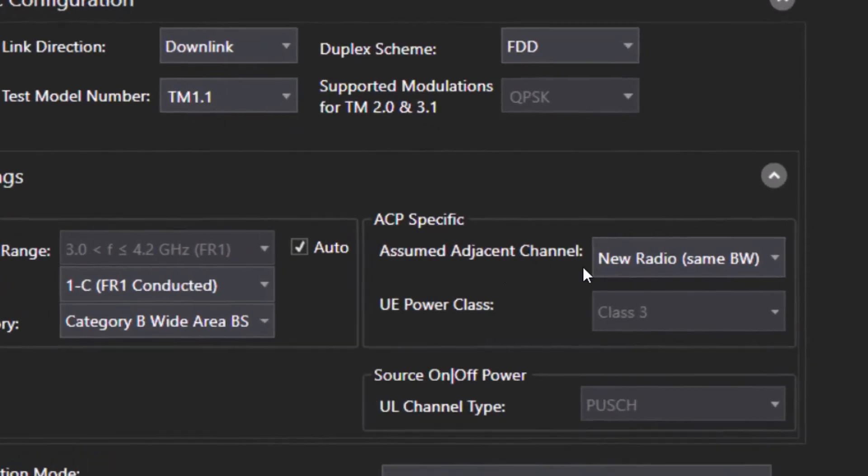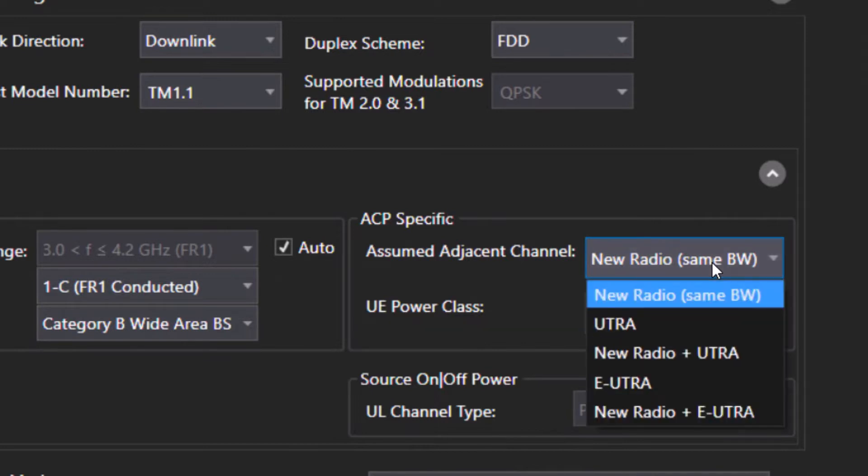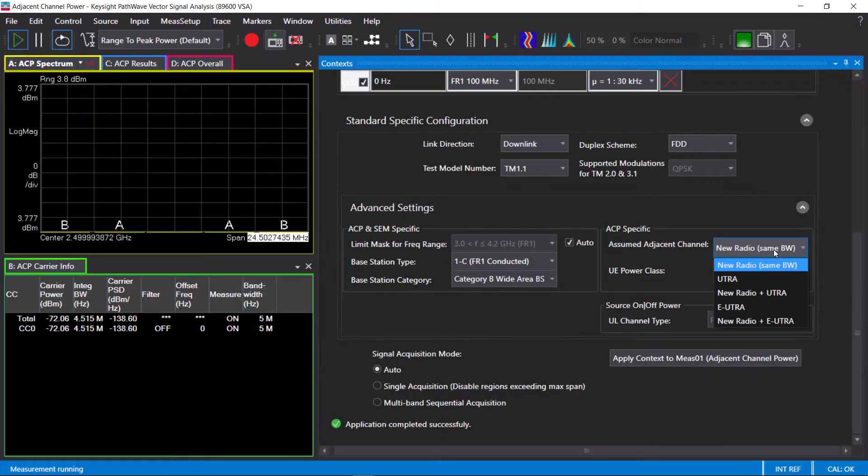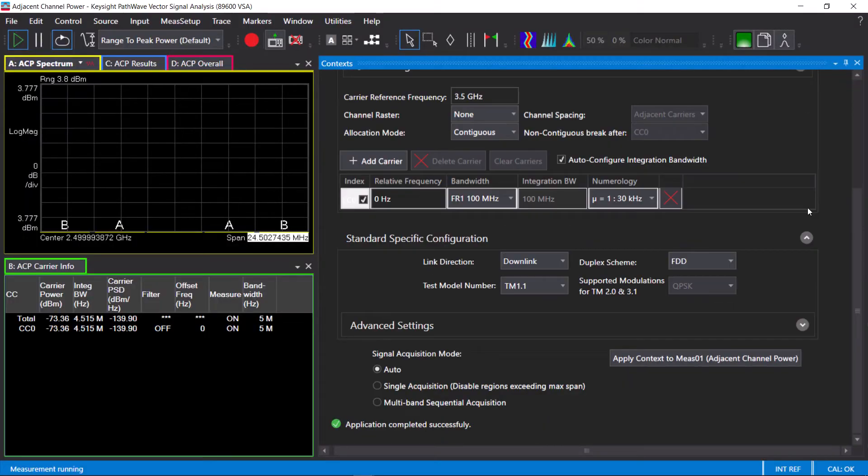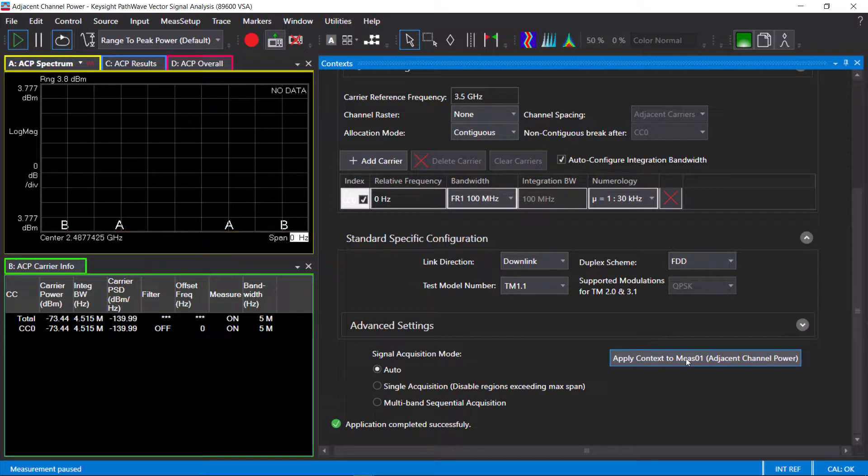For ACLR, the adjacent channel can be a 5G NR, a wideband CDMA, an LTE, or a mix of those. Once you have the right settings, you can go ahead and apply the context to the ACP measurement.